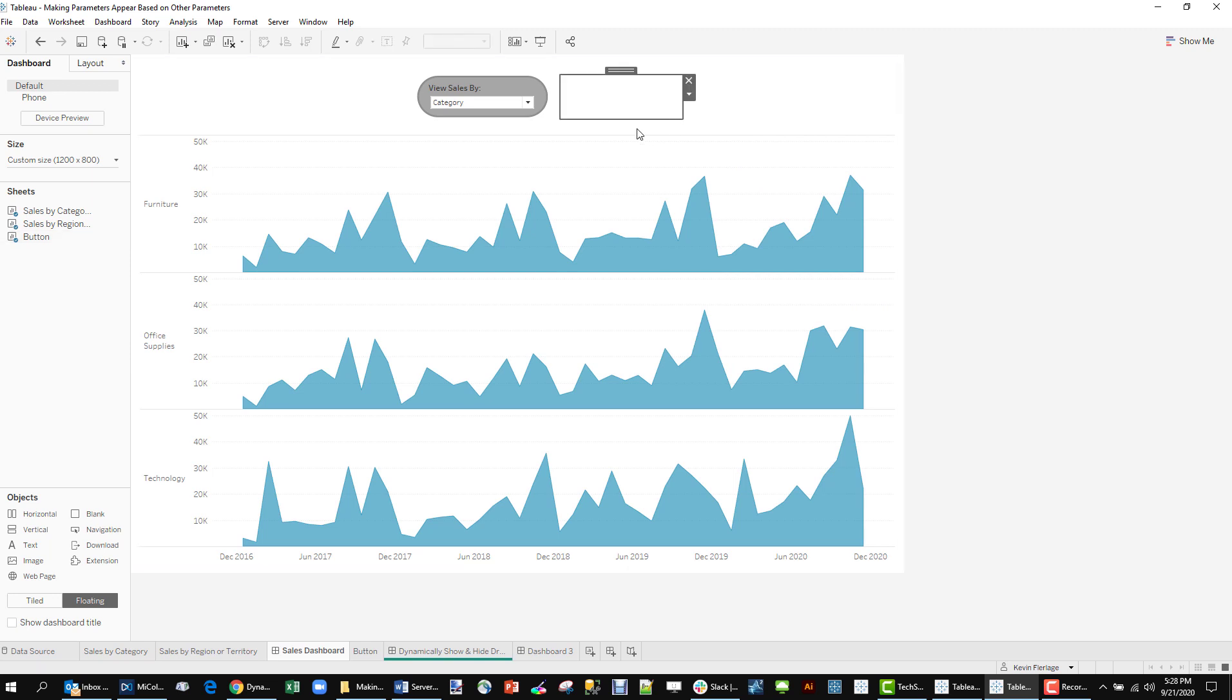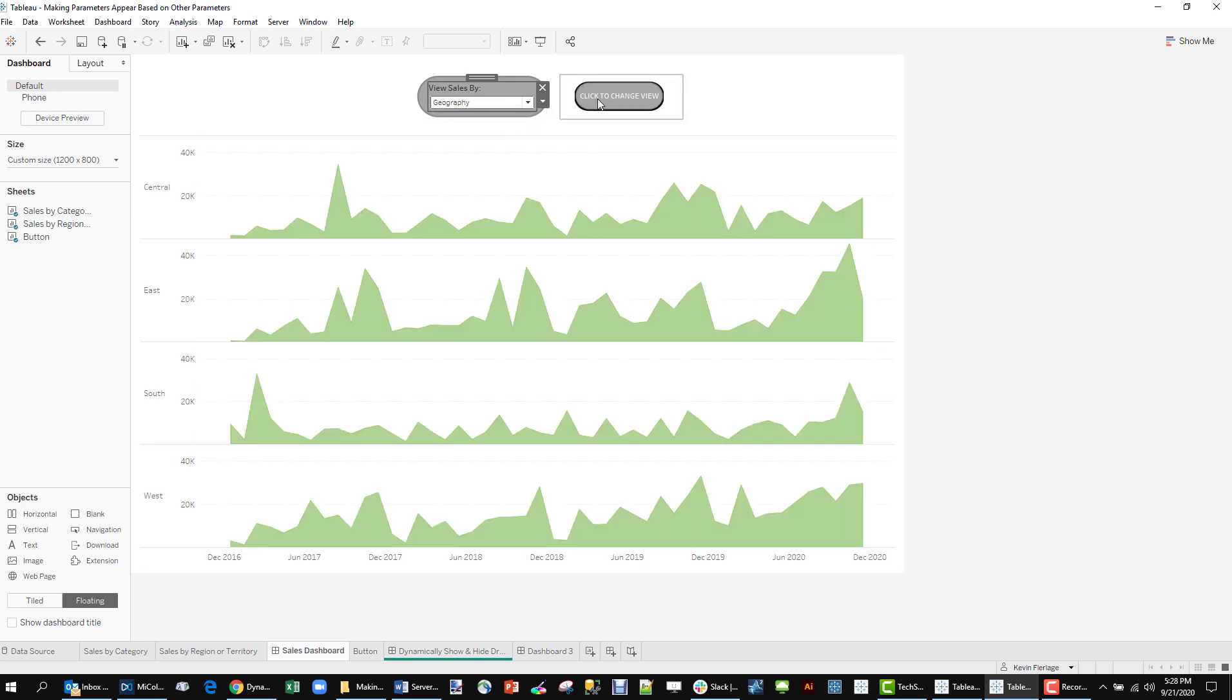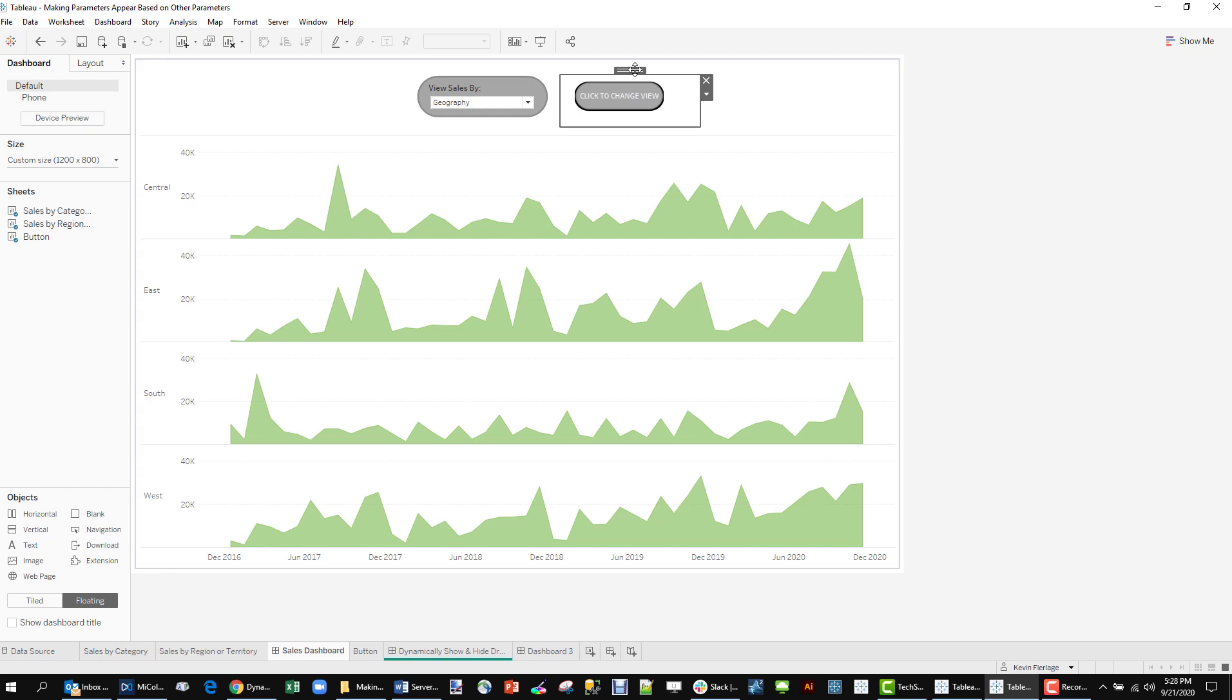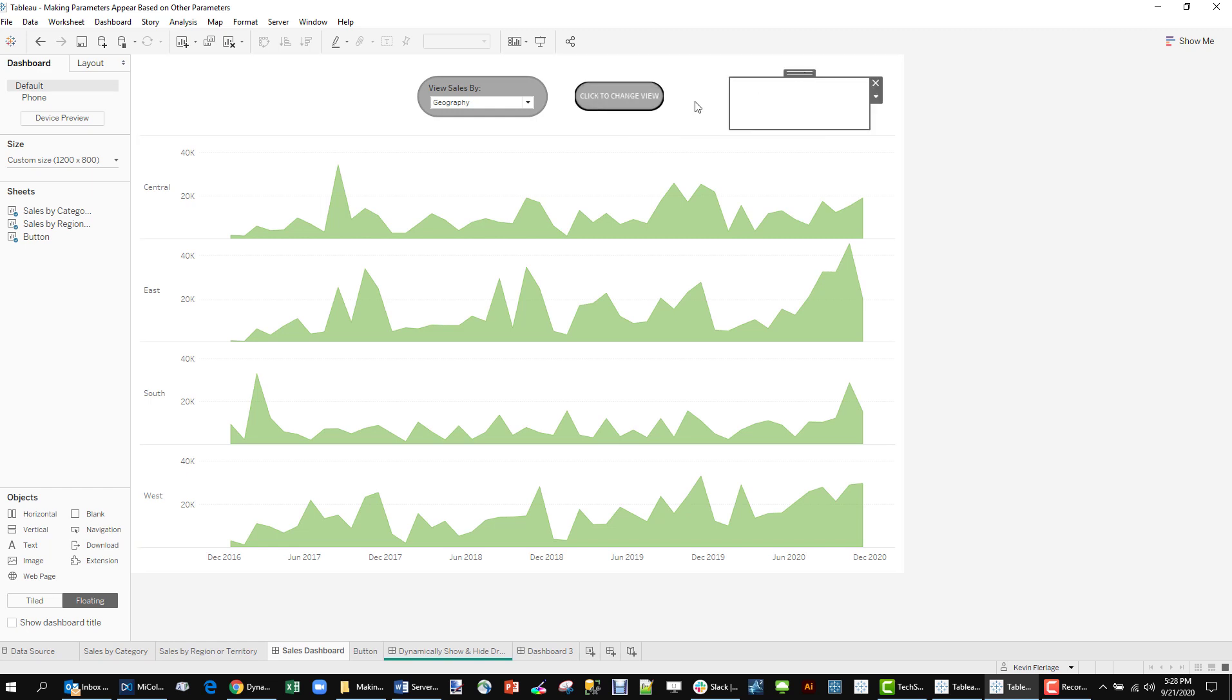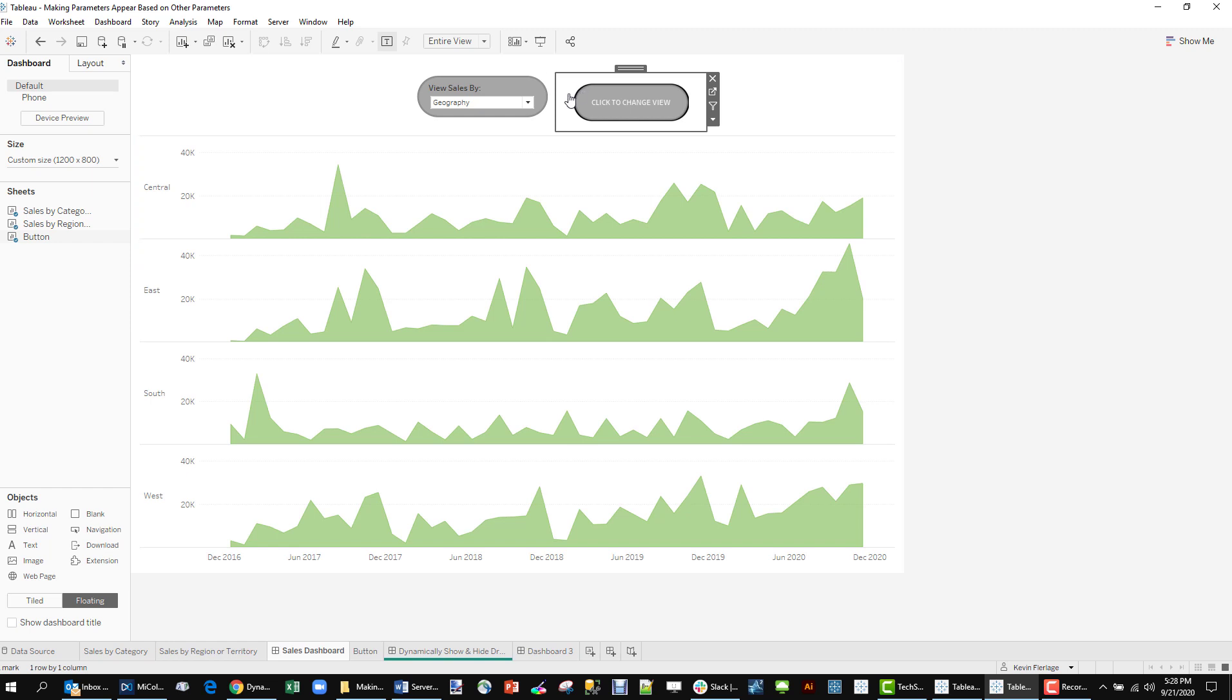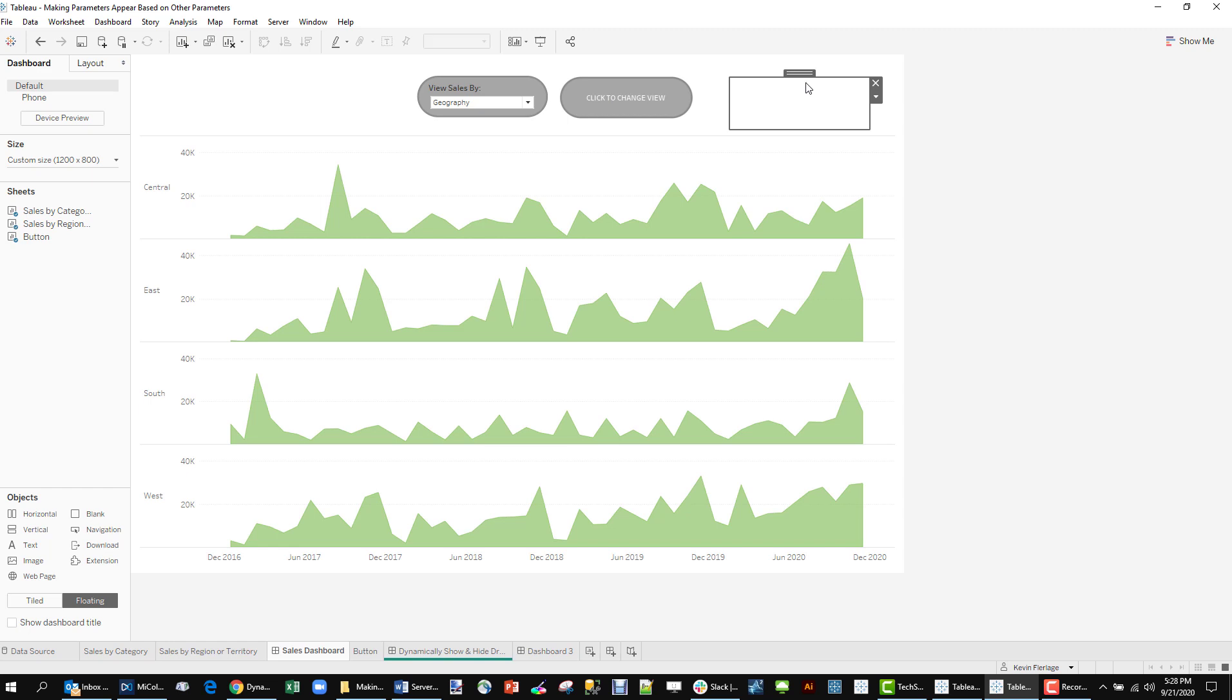So we'll see what happens when we switch to geography. That button shows behind it. A little bit small selected. We can deal with that. It's close enough.